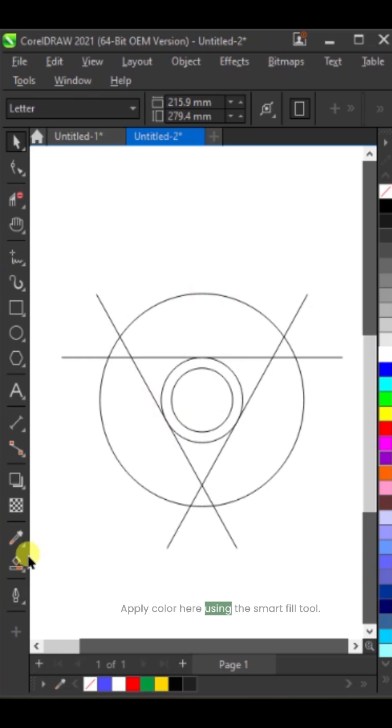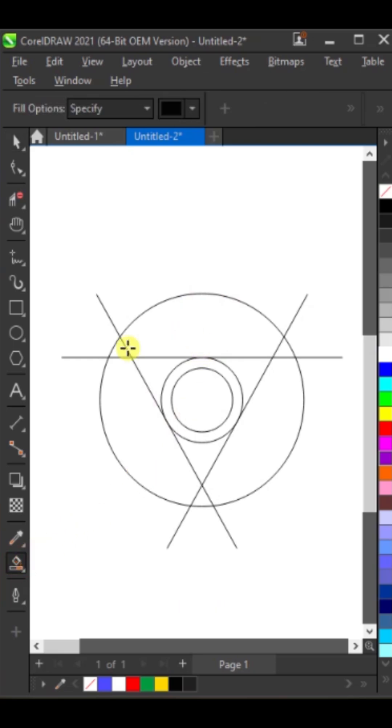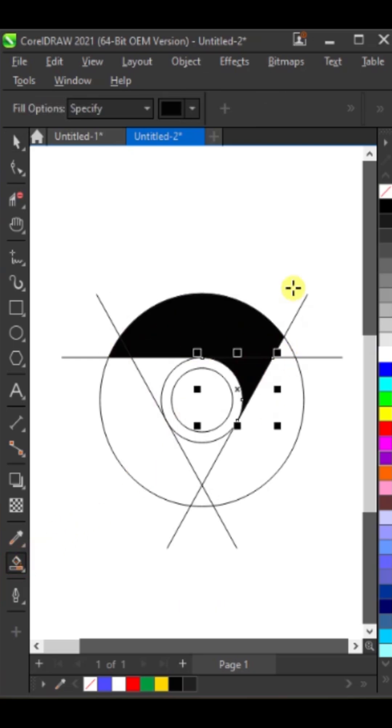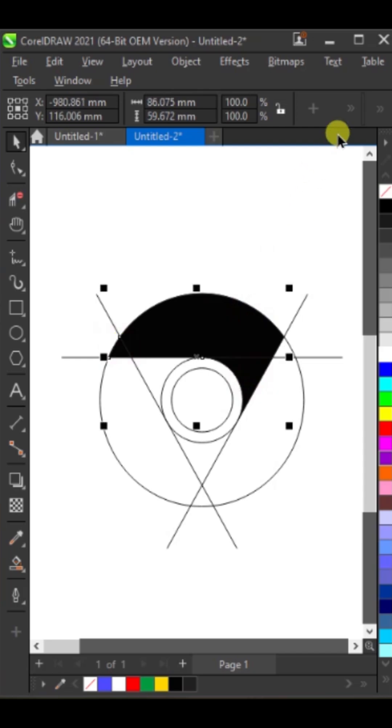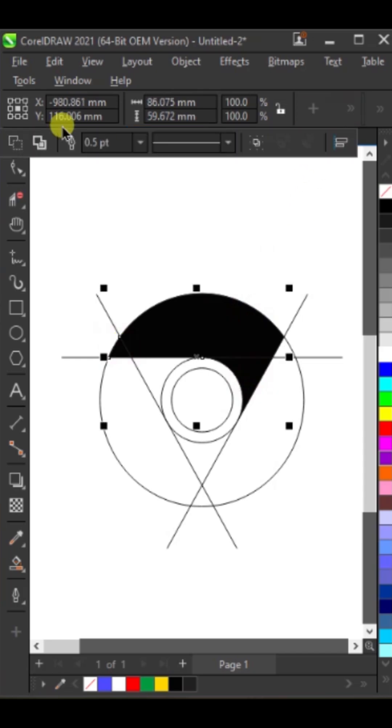Apply color here using the smart fill tool. Then select this color and weld it.